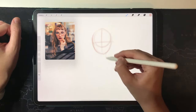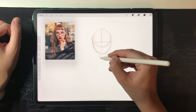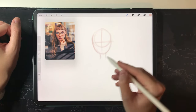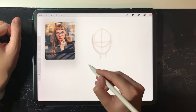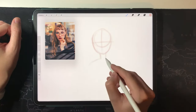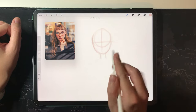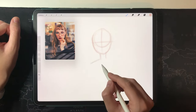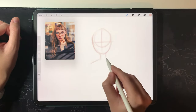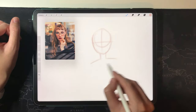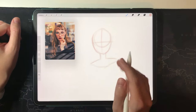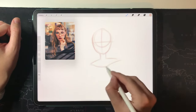We won't focus on drawing the body here, so I'll just draw a simple representation of the body.